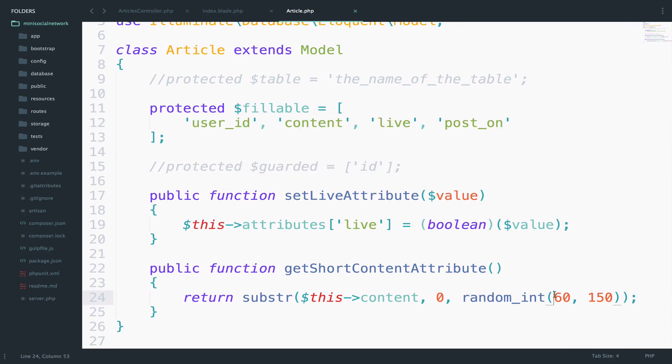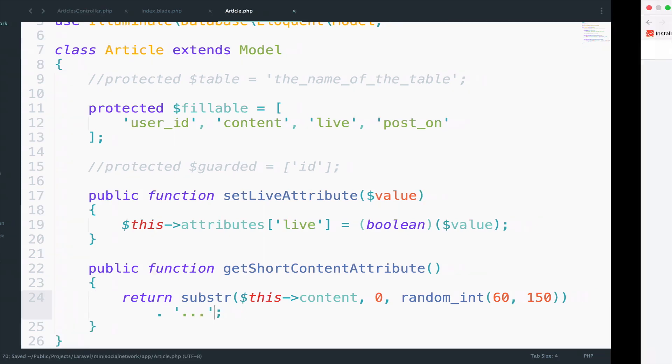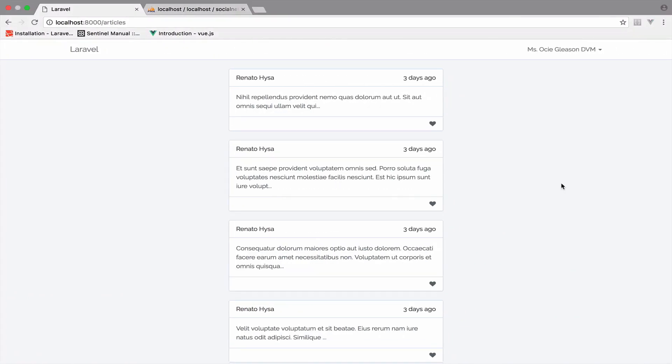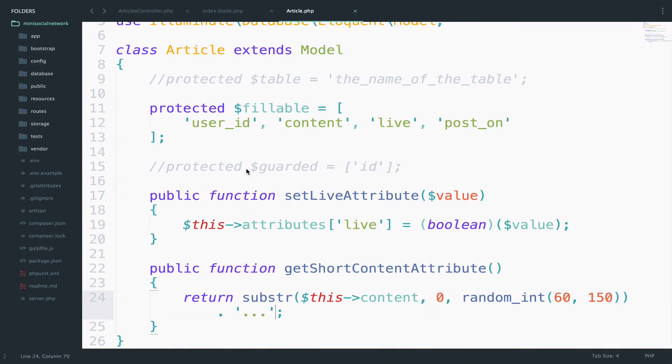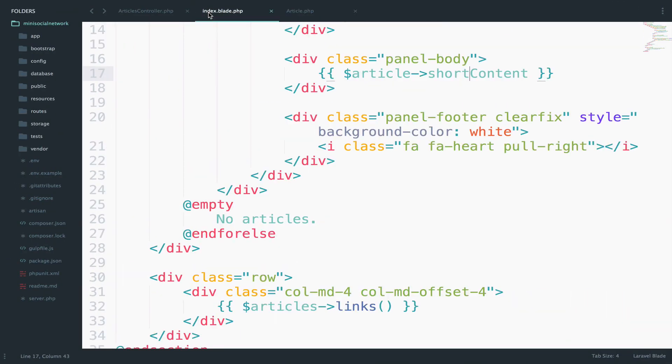And I think it could look a bit better if we have three dots at the end. So right here, I want to concatenate three dots. A bit better. Okay. So inside the index view, we want to add the read more link.